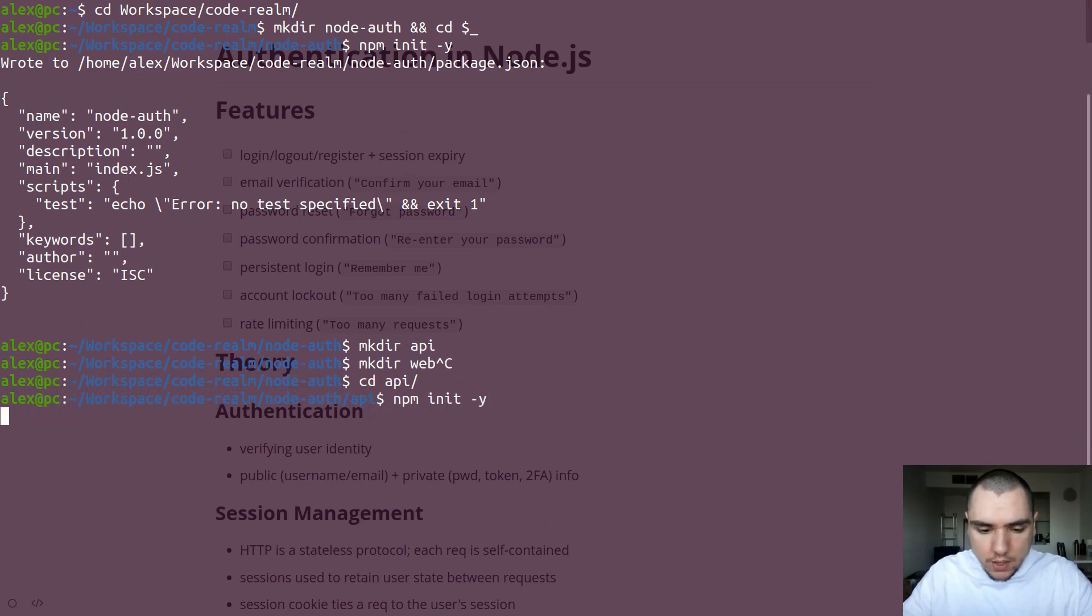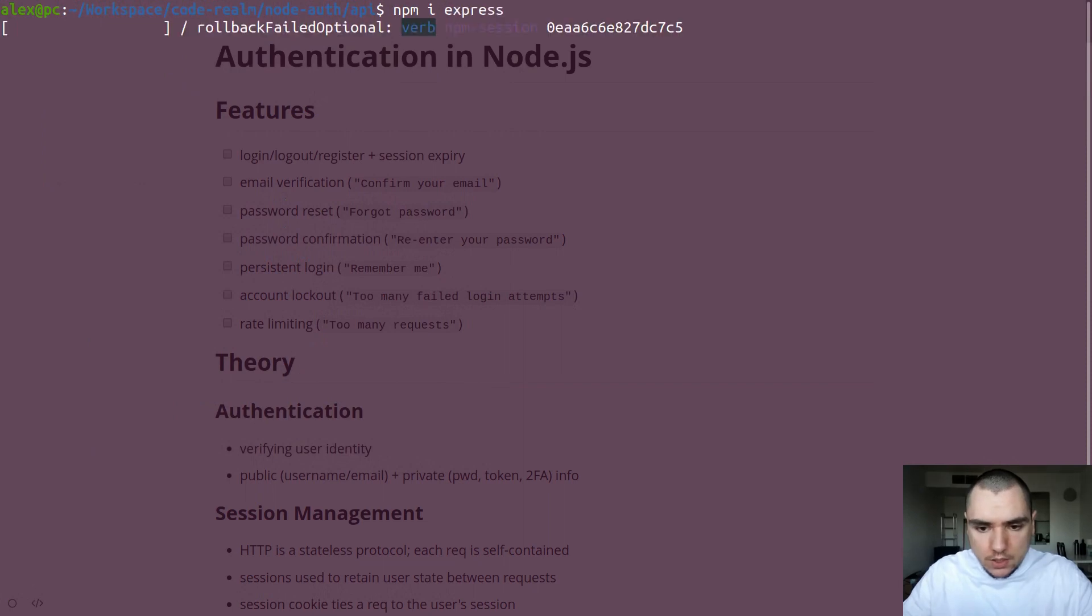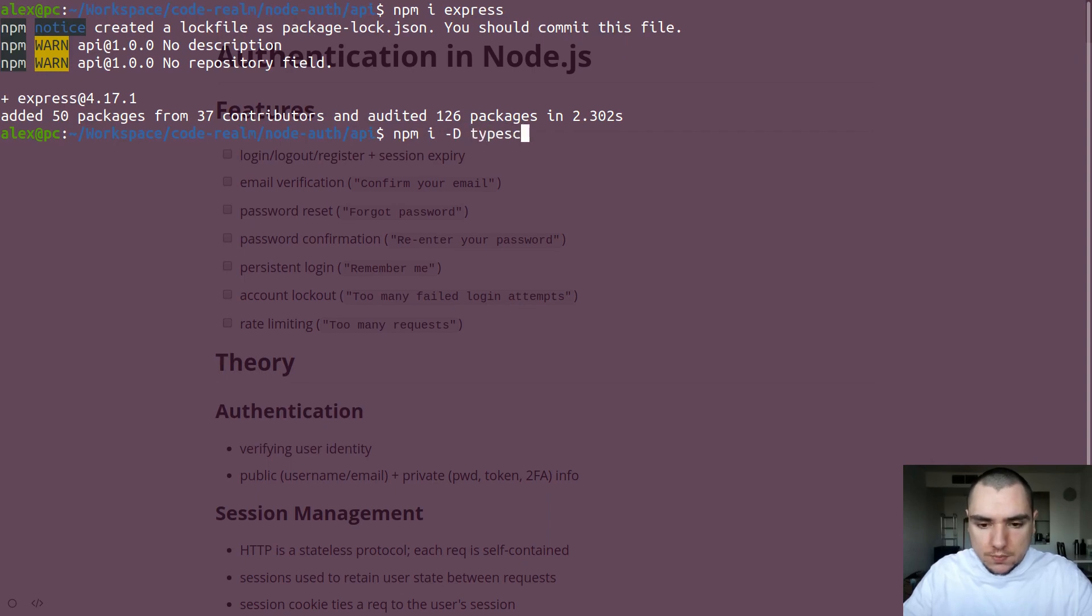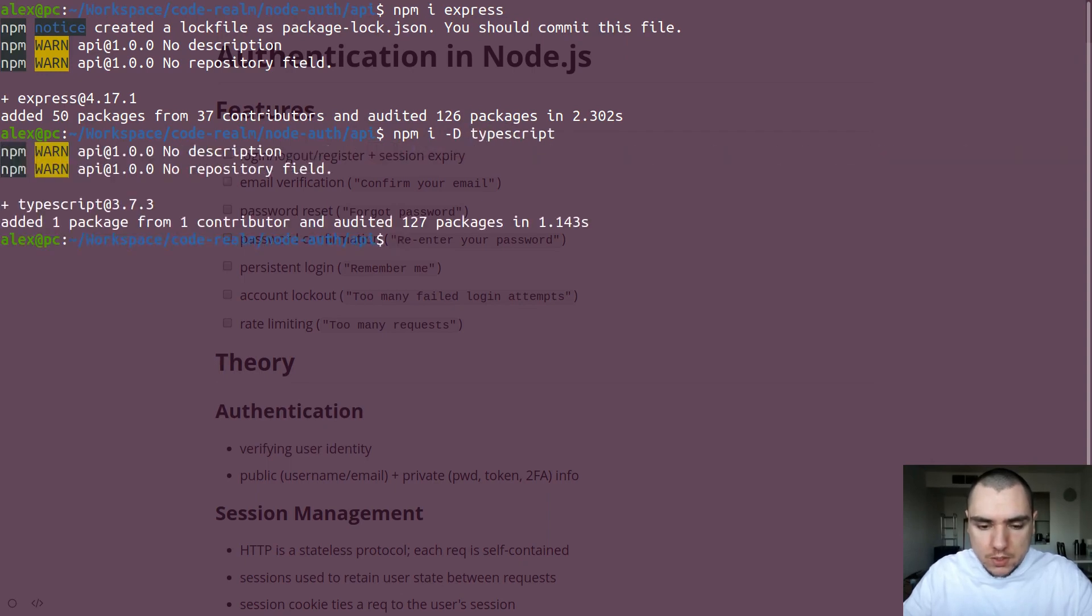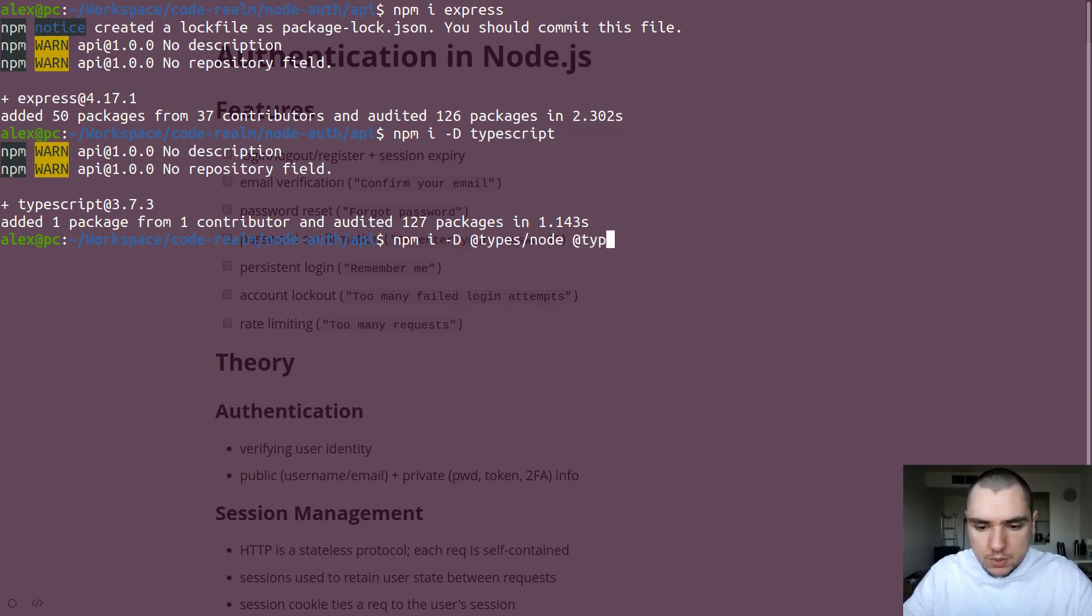I'm going to do npm init -y. And since we're going to be using Node.js, we're going to install Express. So we're going to use Express on the back end for routing and middleware. Now for this tutorial, I'm going to be using a dev dependency of TypeScript. In this case, TypeScript is totally optional, you can still follow the tutorial with plain JavaScript, I'm going to be using TypeScript just so I can avoid silly typos and mistakes. But because of that, I'm going to also need to install a couple of types. So I'm going to install types node and types express like this.